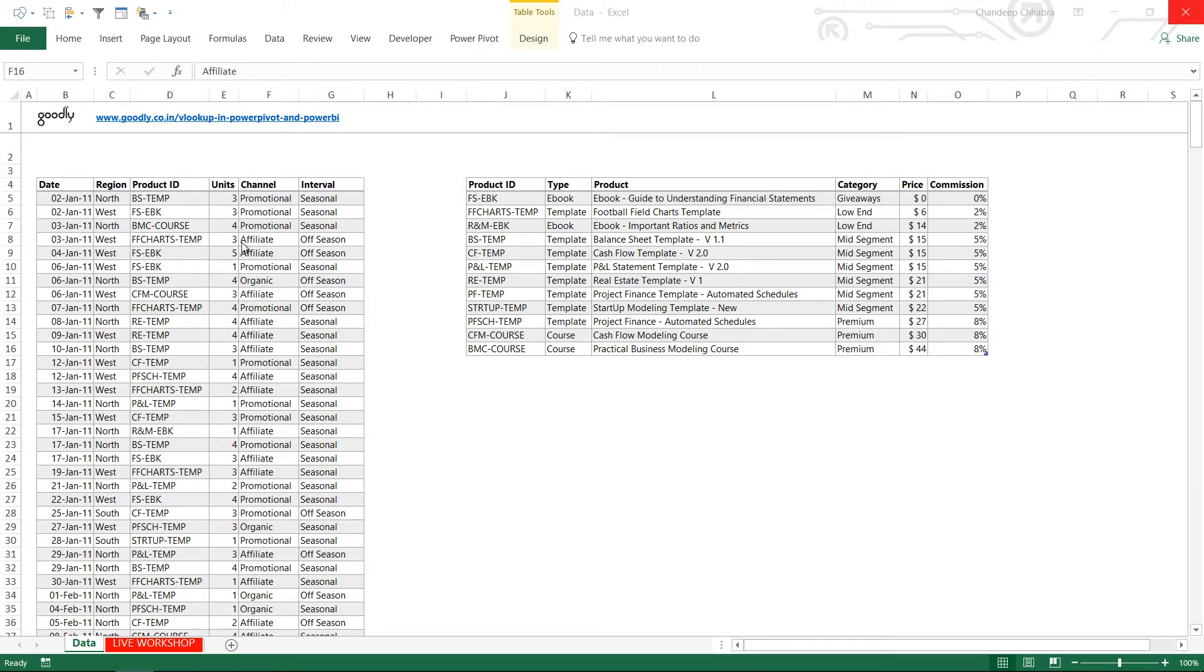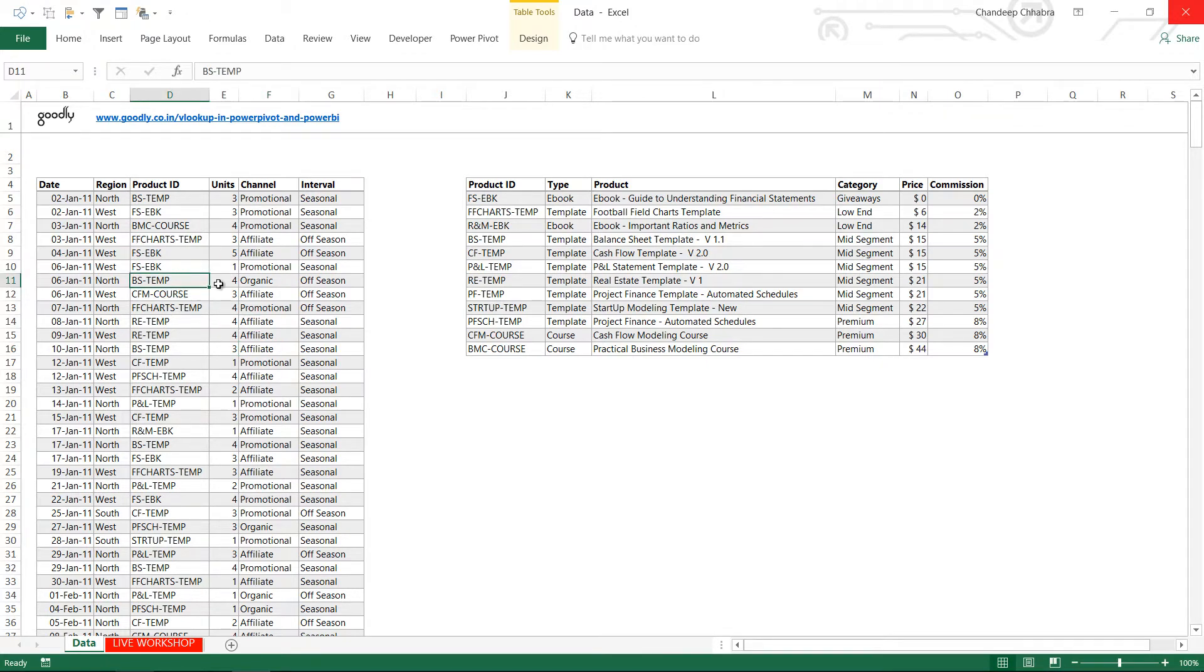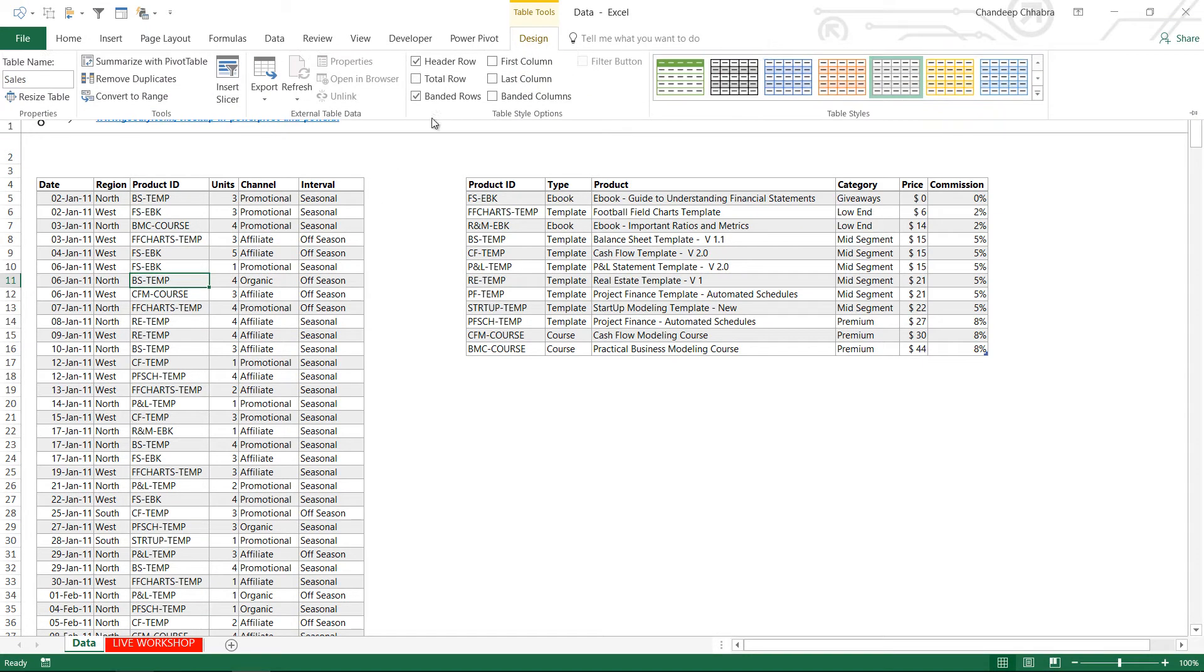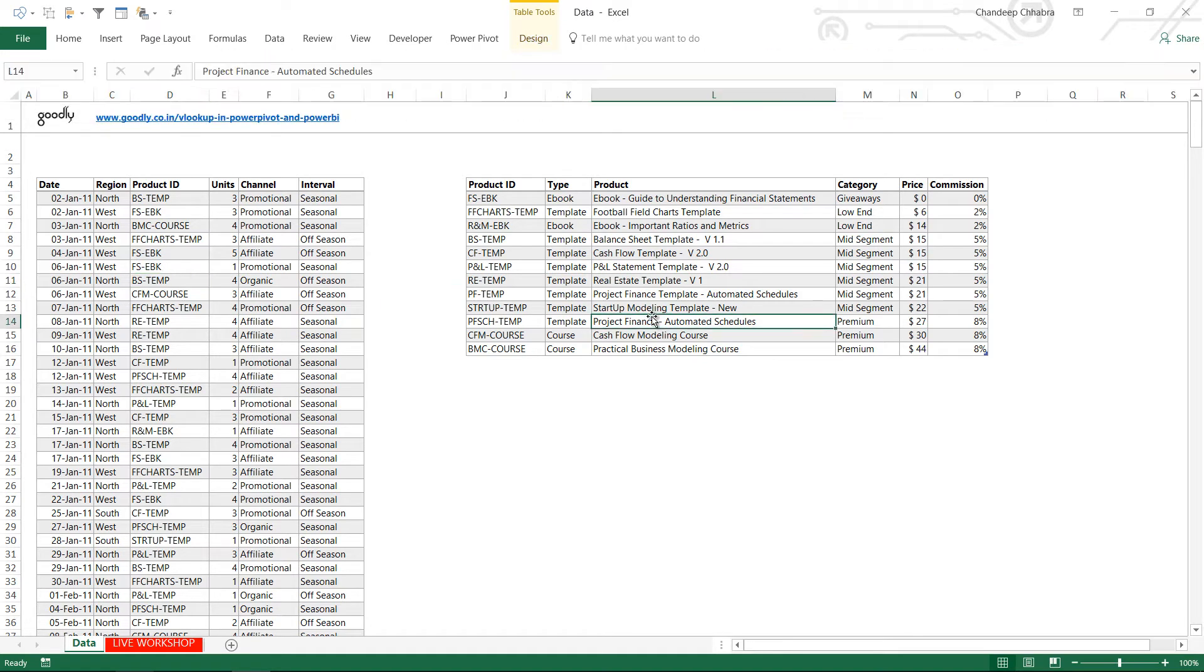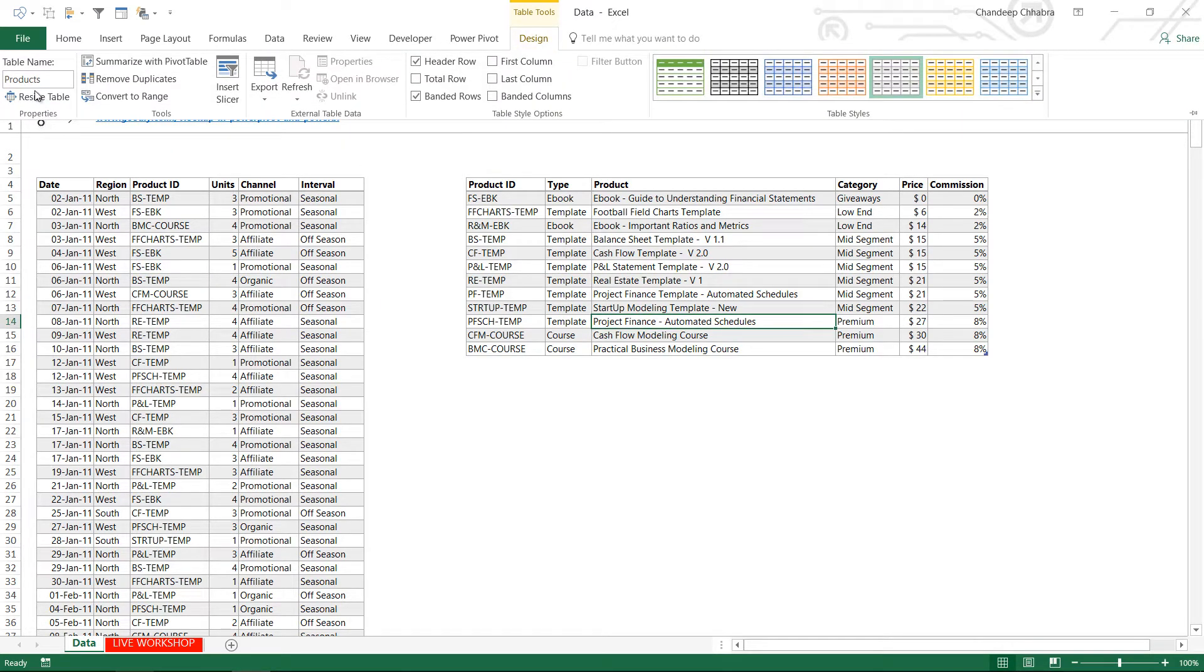So we have two tables here: the sales table and the products table. I have also named this table as sales in the table tools design tab, and this table has been named as products table in the products tab.